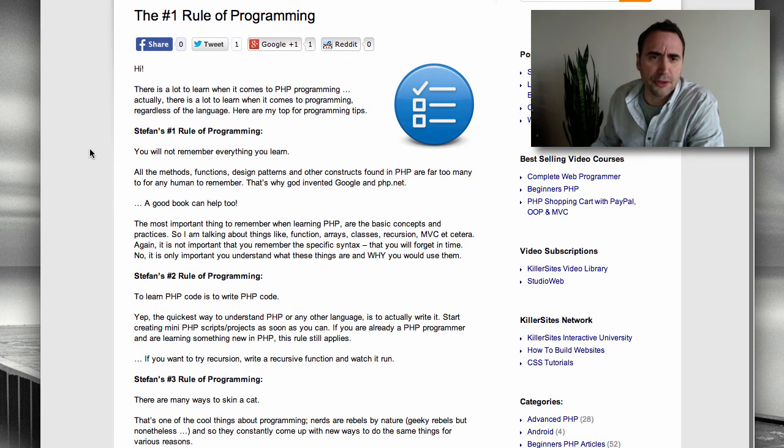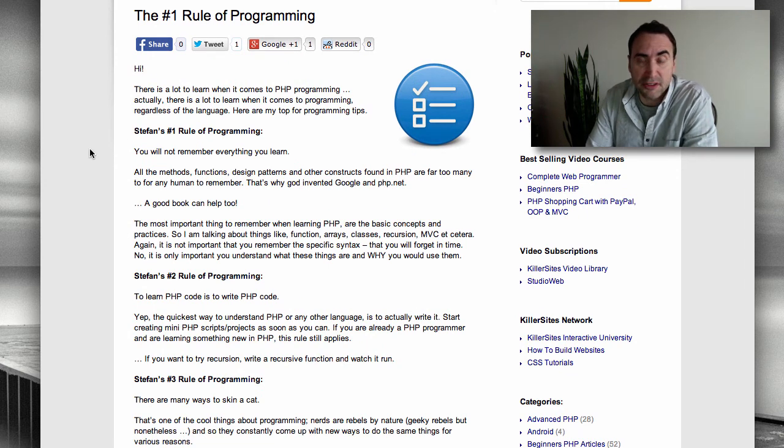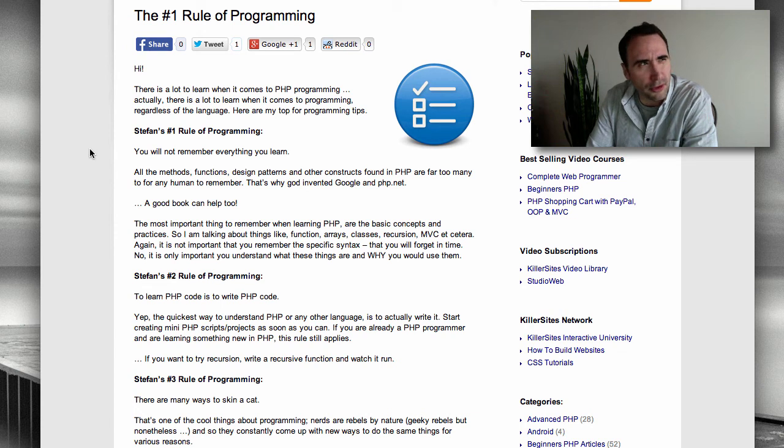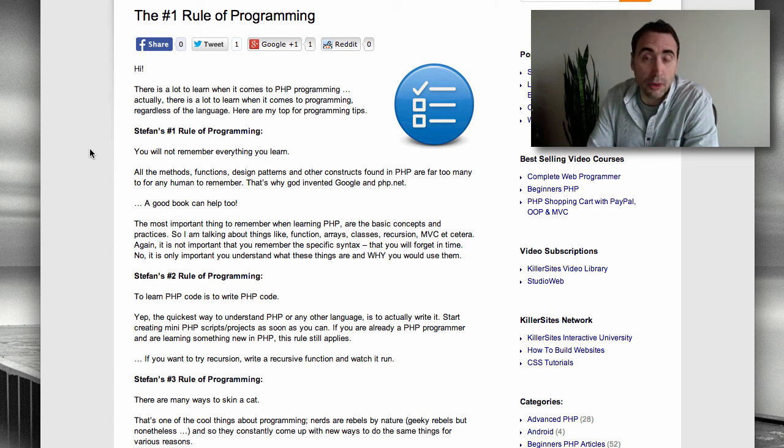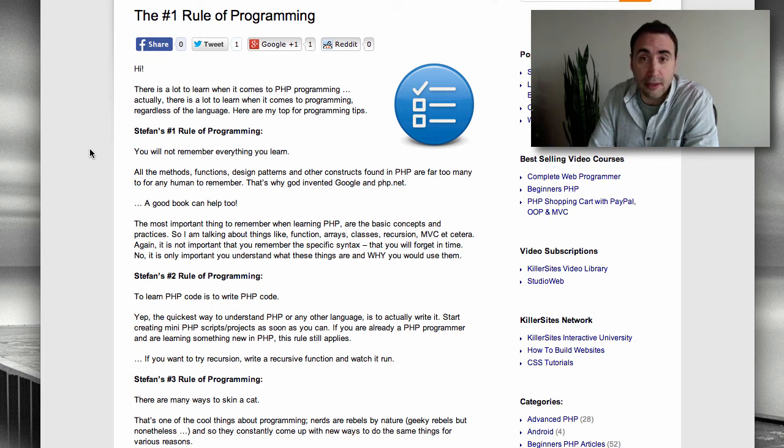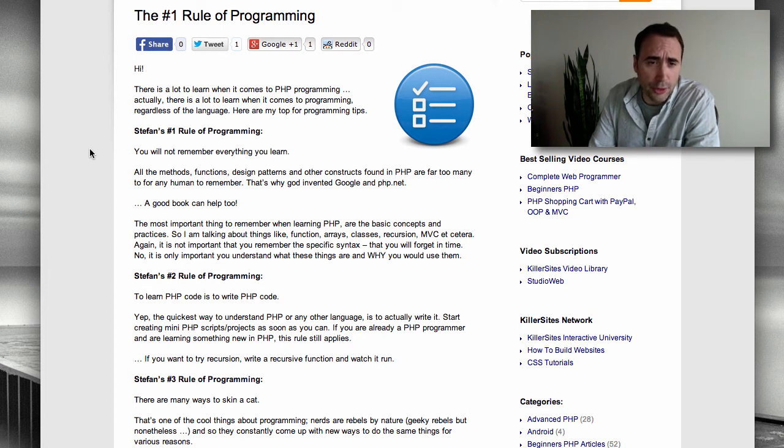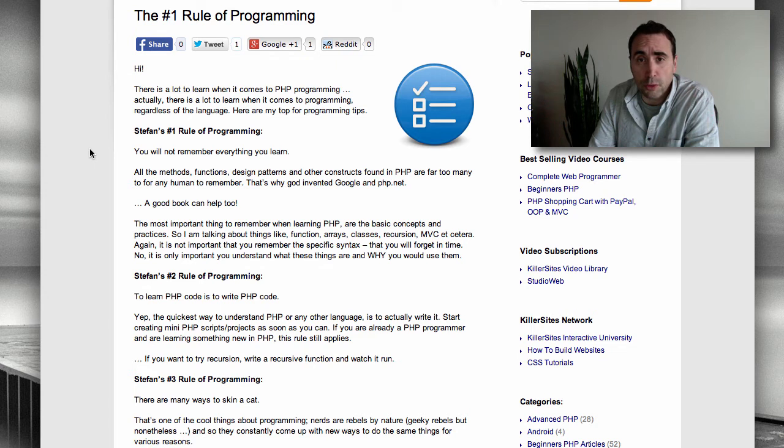So I'm going to distill my 15, 16 years, 15 or 16 years or more of programming experience going back to the mid-90s in this blog. So rule number one, Steph's rule number one of programming: You will not remember everything you learn.